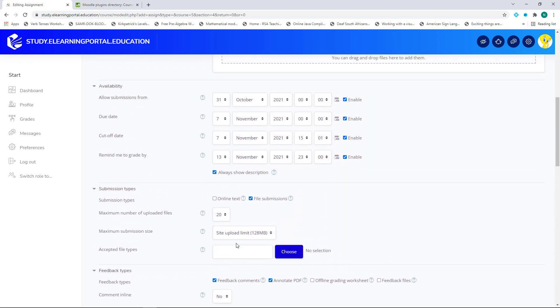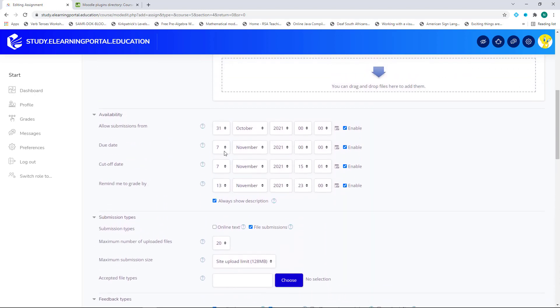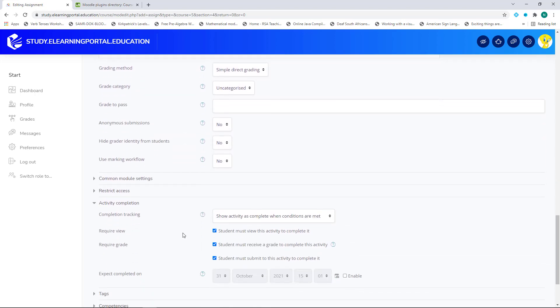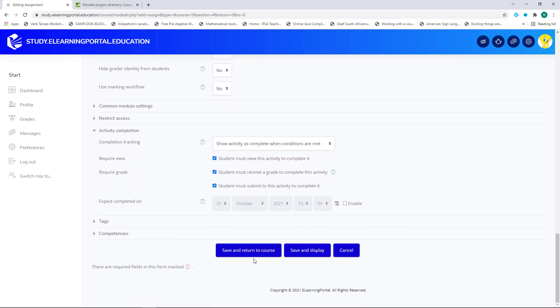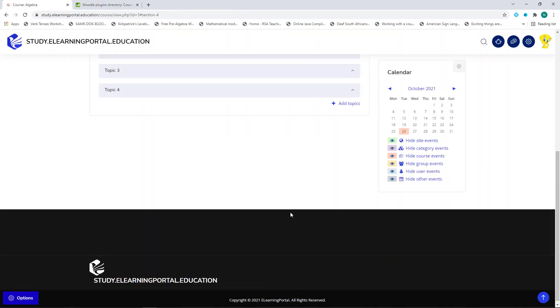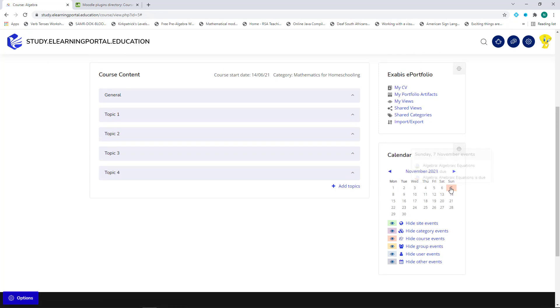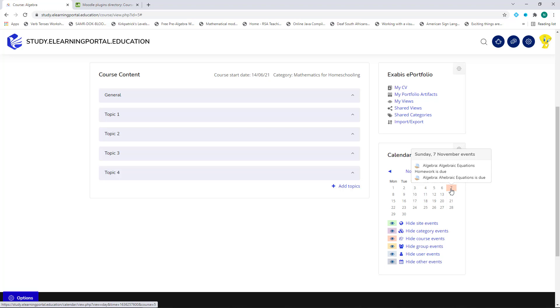I click on Save and Return to Course. Remember, we've set the due dates to the 7th of November. When I click on Save and Return to Course, you'll see immediately on my calendar. Let's go to November.